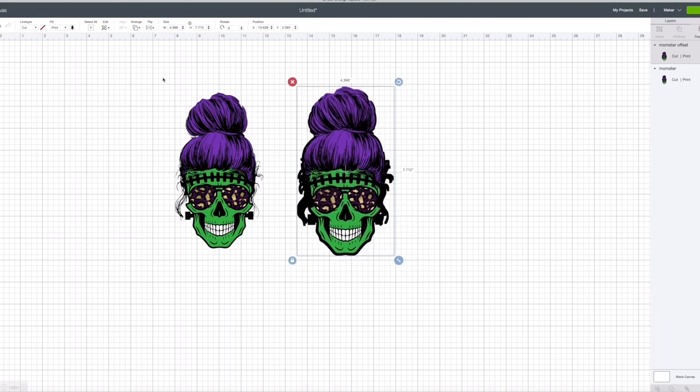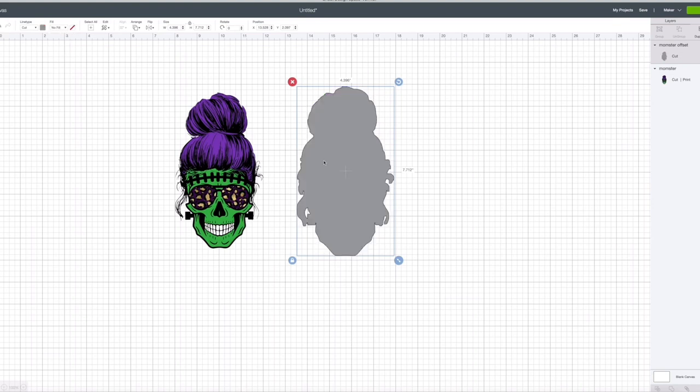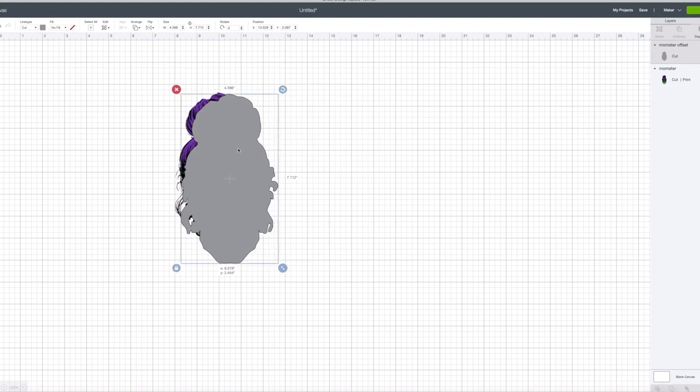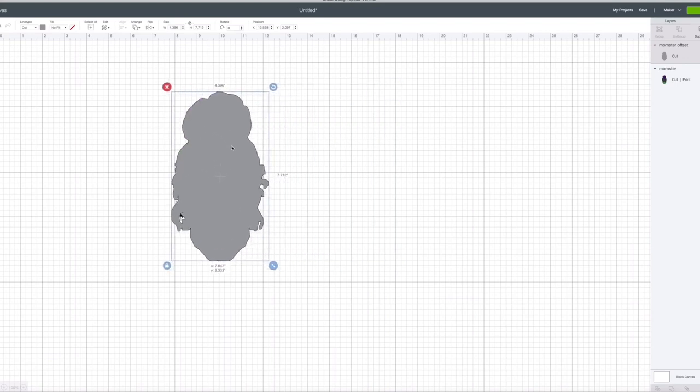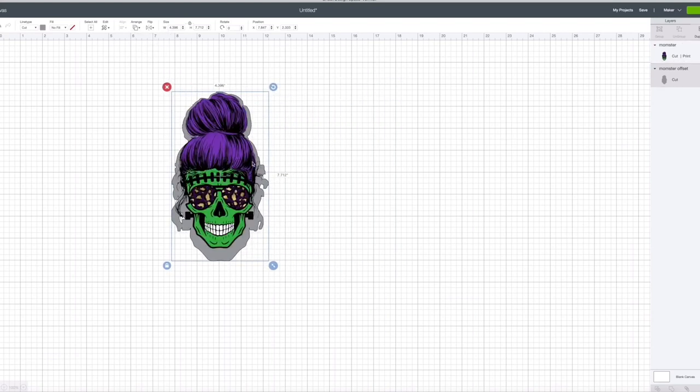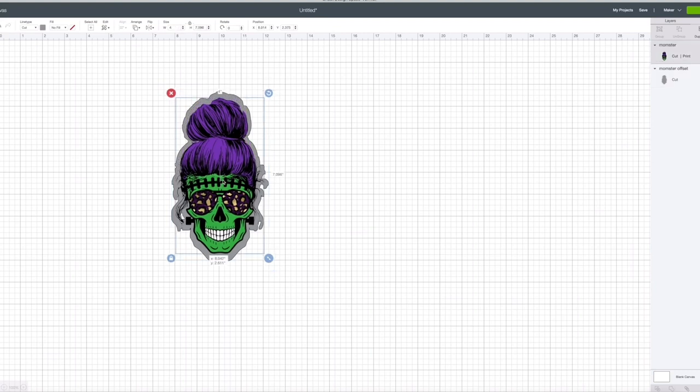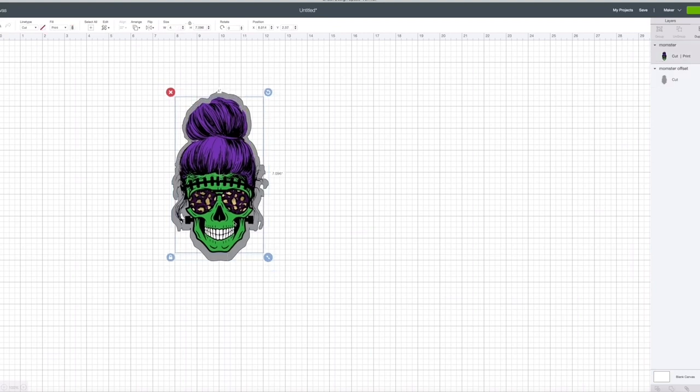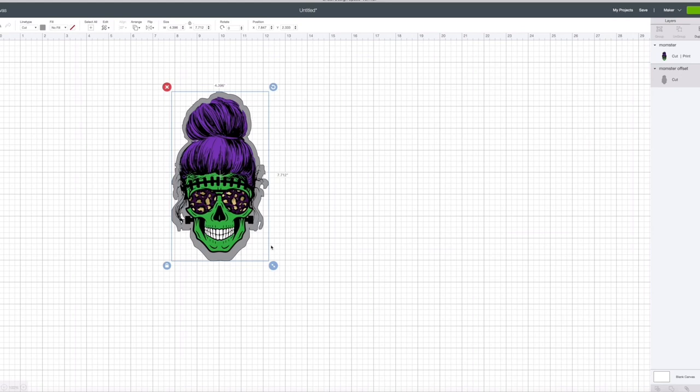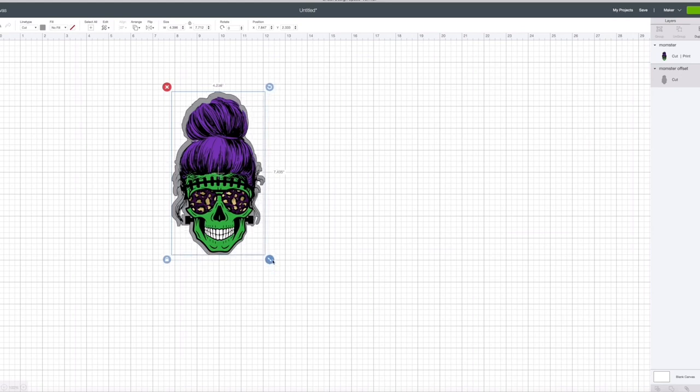So we're going to hit no fill. And do you see how it creates this border of no fill so it has no picture behind it. So I'm going to arrange that and send it to the back. Now I'm going to place my picture over it to see how much overlap I want to have on that negative space.